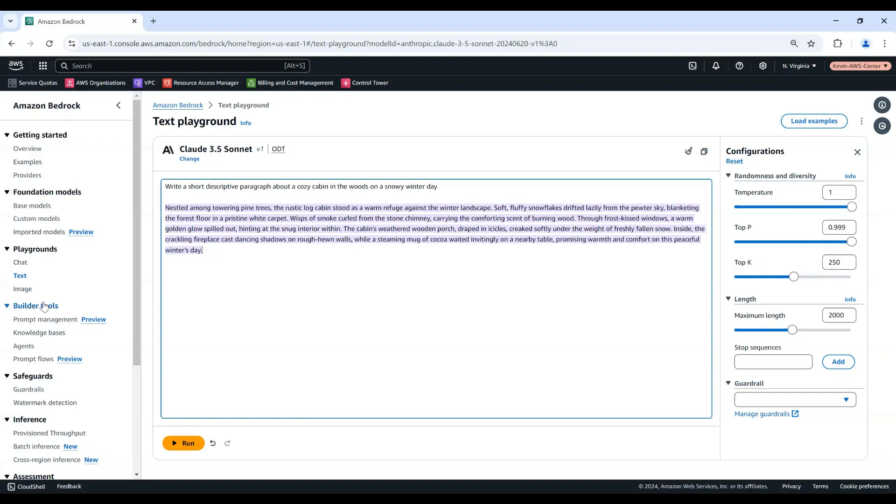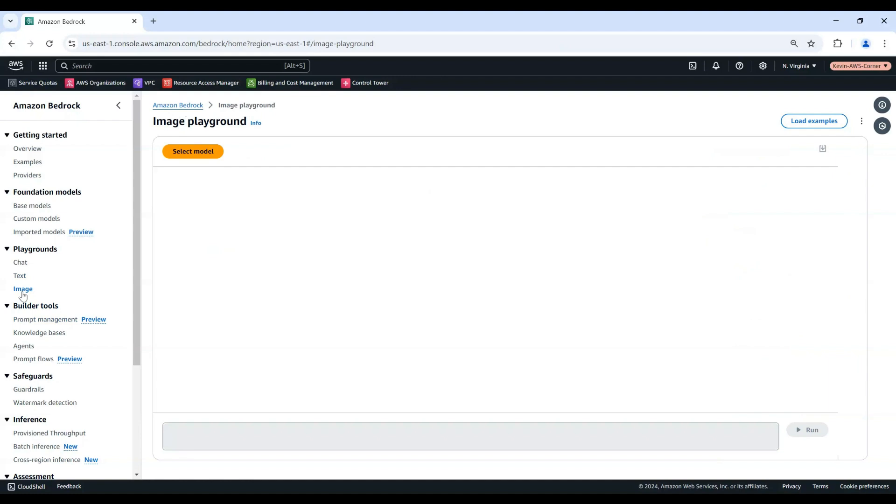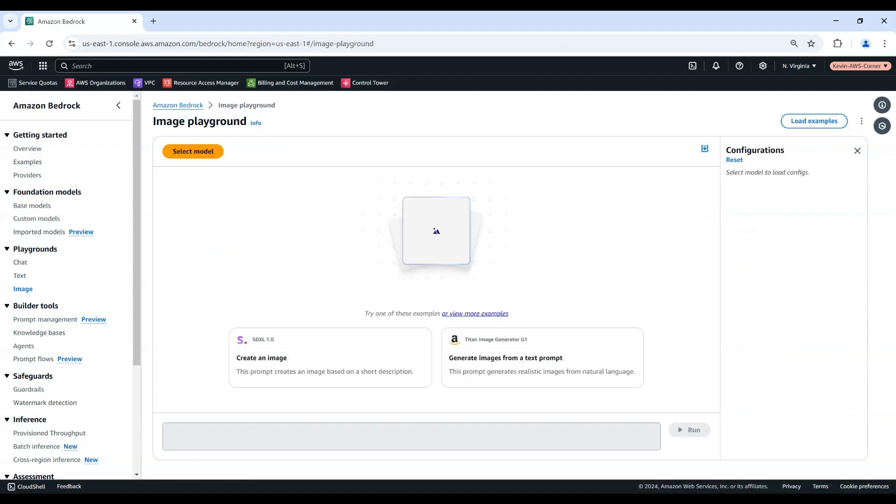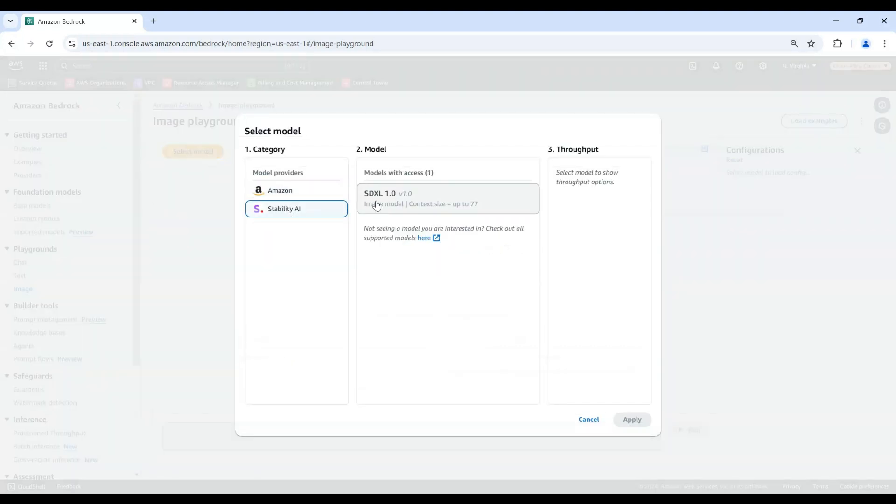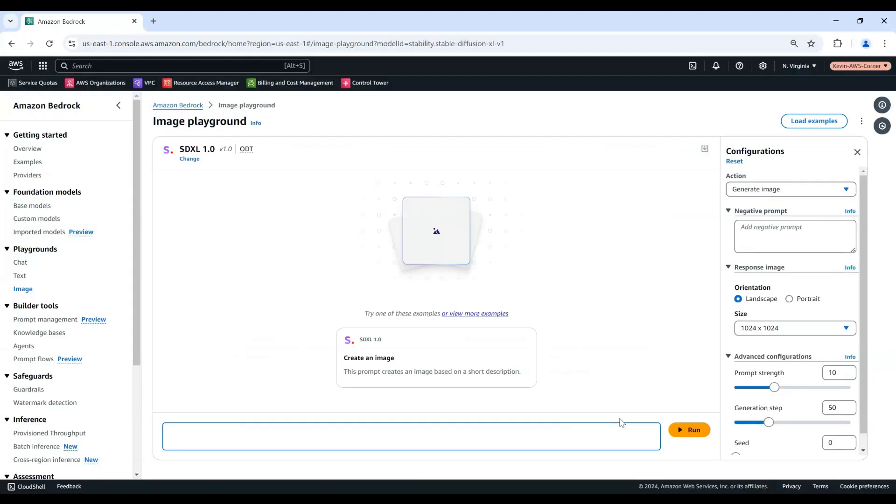Now, let's explore the Image Playground. From the left navigation pane, choose Image under Playgrounds. Choose Select Model and select a Provider and Model. For this demo, we will select Stability AI SDXL 1.0. Then choose Apply.